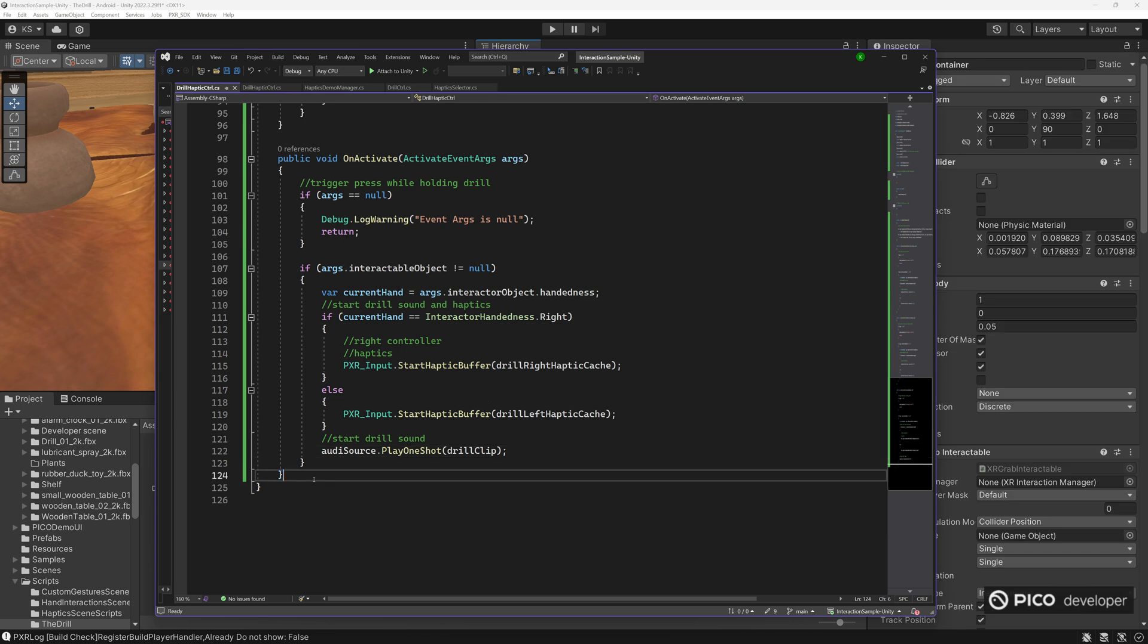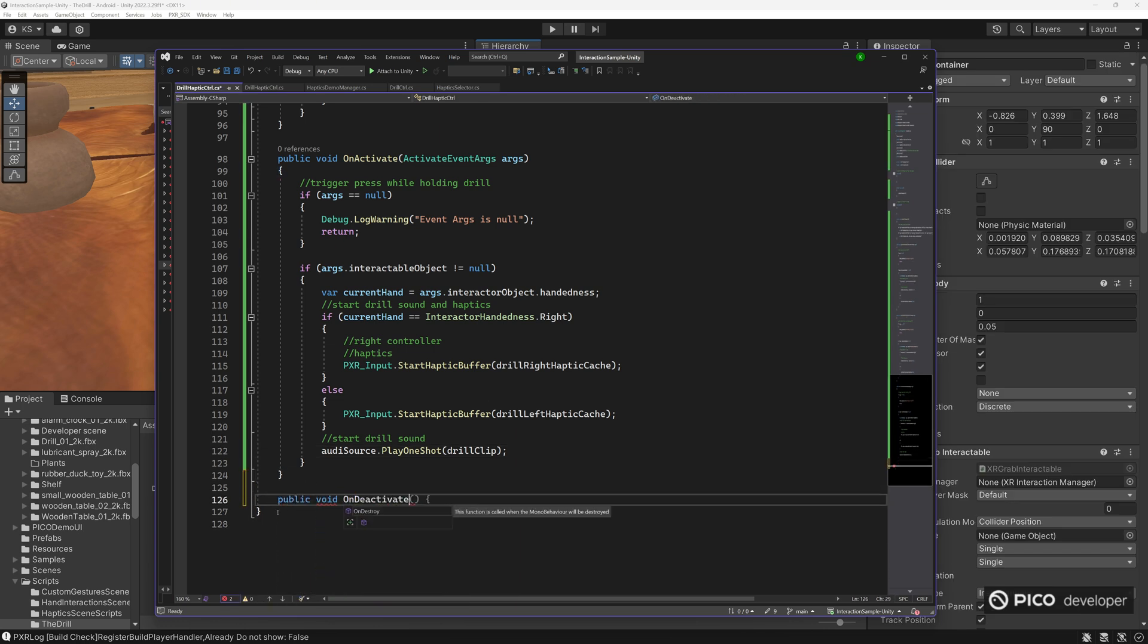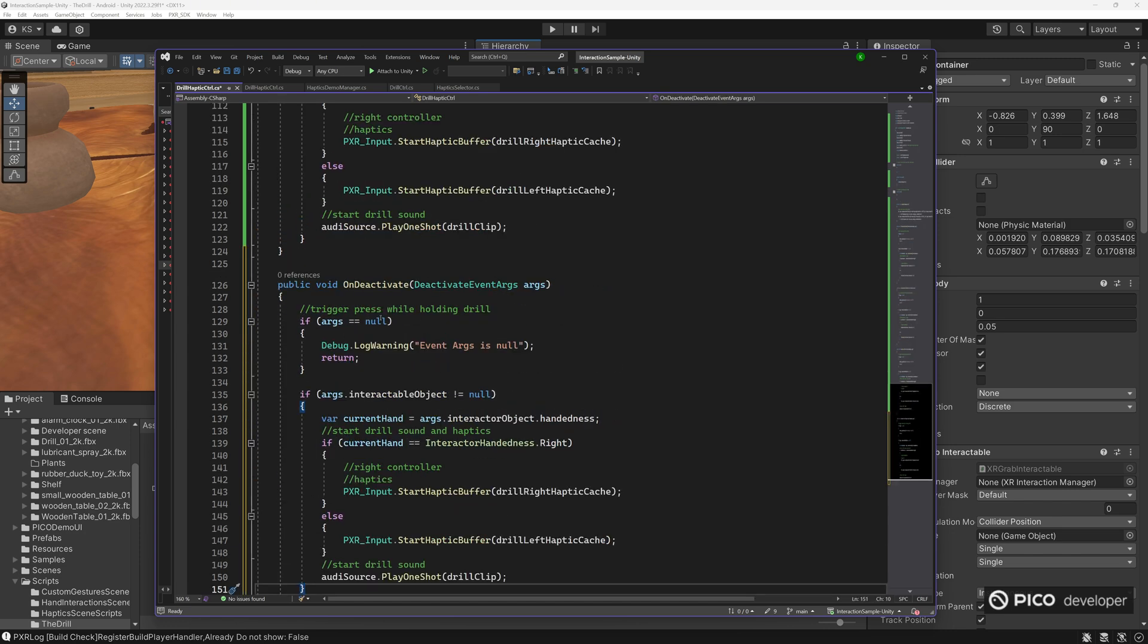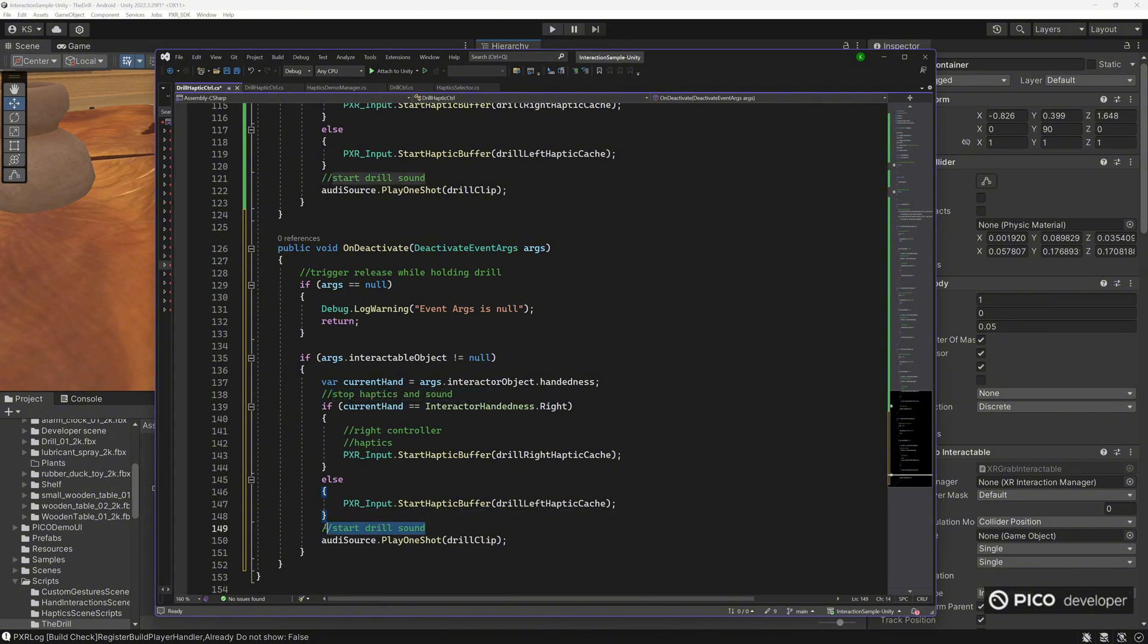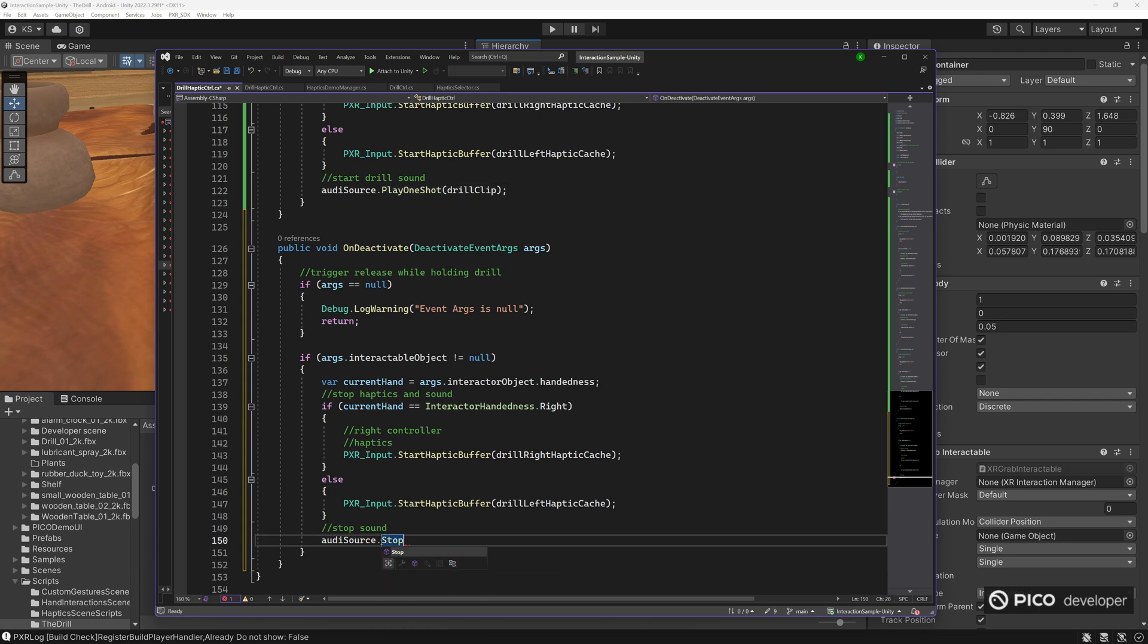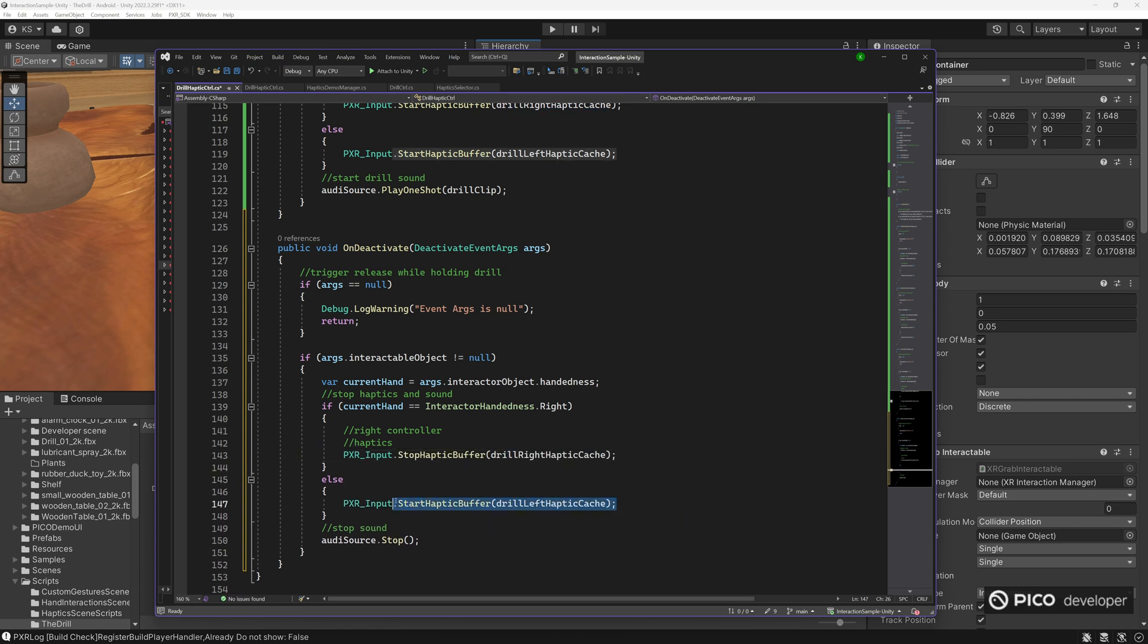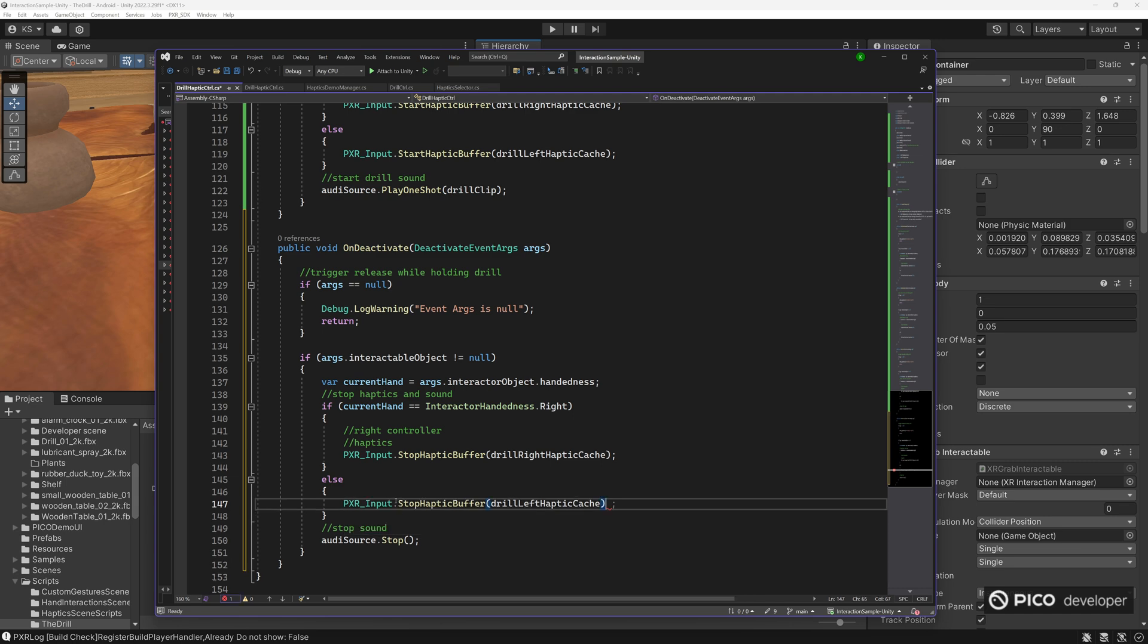And then on deactivate, we'll do the opposite. We'll stop the haptic buffer and we'll stop the audio's sound. Trigger release while holding it. And let's stop the drill haptics and we'll stop the sound. We'll just do a basic stop here. And this will be stop haptic buffer again. And that's for the right hand. Stop haptic buffer for the left hand. Use the same cache.